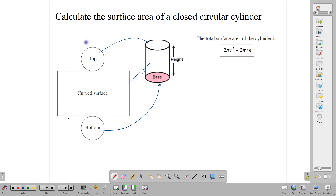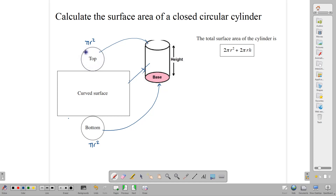Since this is a circle, we know that the formula for finding the area of a circle is πr², so we can write that down. And since there are two of them, let's add another πr² here. This line that creates this circle is called the circumference, and we calculate the circumference using 2πr.